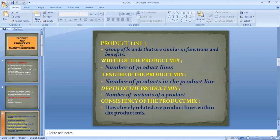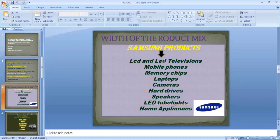The product mix has four dimensions. Width of the product mix is the number of product lines. Length of the product mix is the number of products in the product line. Depth of the product mix refers to the variants within a product line. Consistency of the product mix refers to how closely related the product lines are within the product mix.